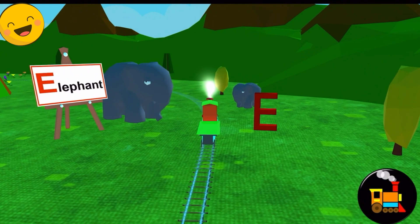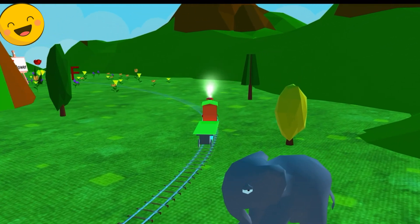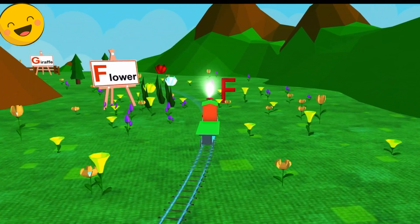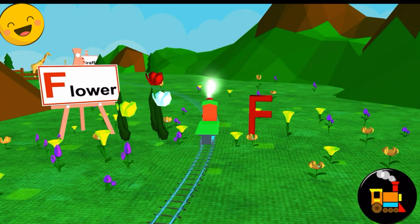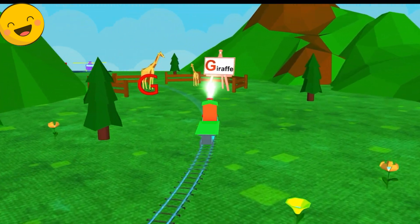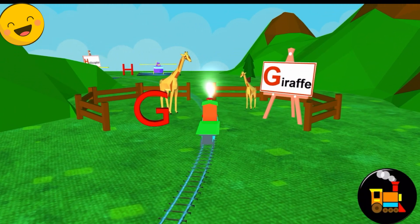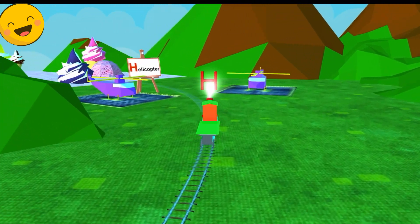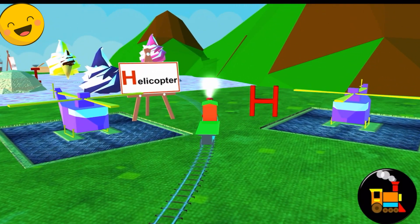E for Elephant. F for Flower. G for Giraffe. H for Helicopter.